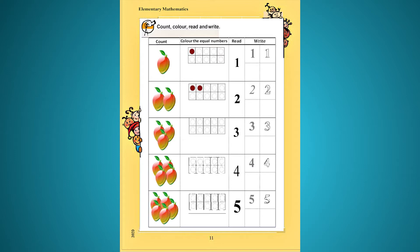সেই ছবির সংখ্যা অনুসারে আমরা গণনা করবো বা count করবো, এবং color করবো বা রঙ করবো। বামপাশে যে কয়টি আম রয়েছে, সেই আমের বা mango-র সংখ্যা অনুসারে, পরবর্তী বক্সের যে বৃত্ত বা circle রয়েছে, সেই circle গুলোকে আমরা color করবো।